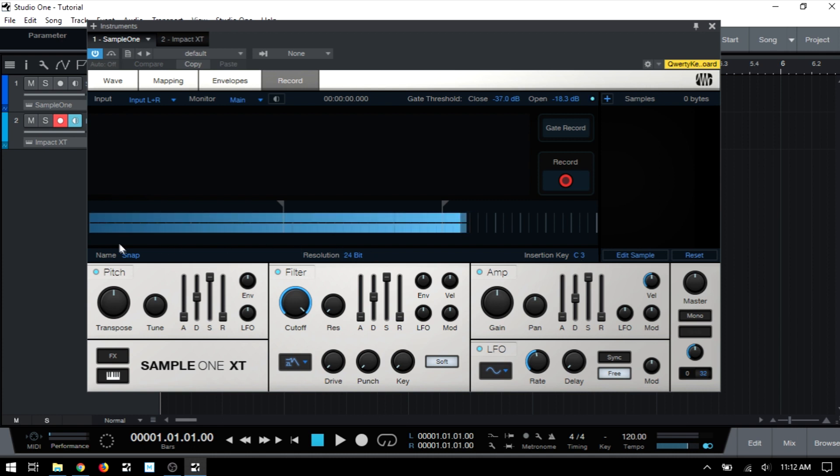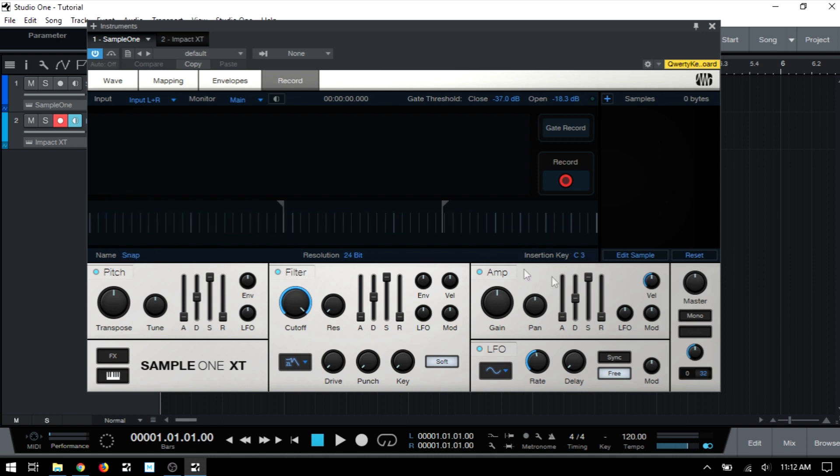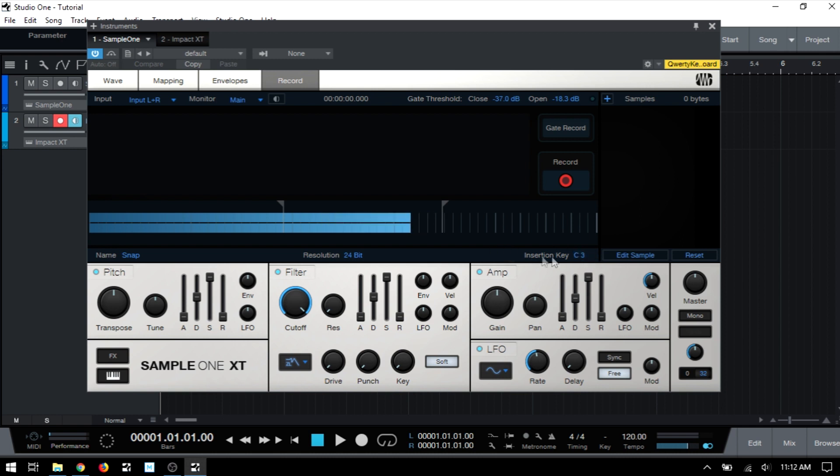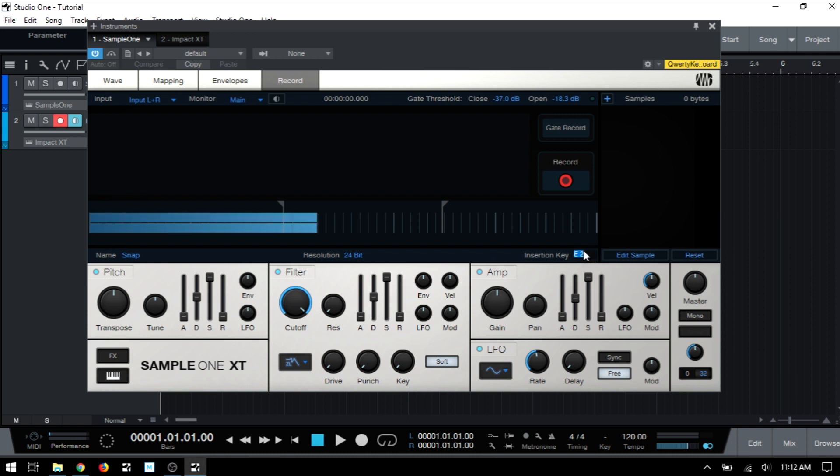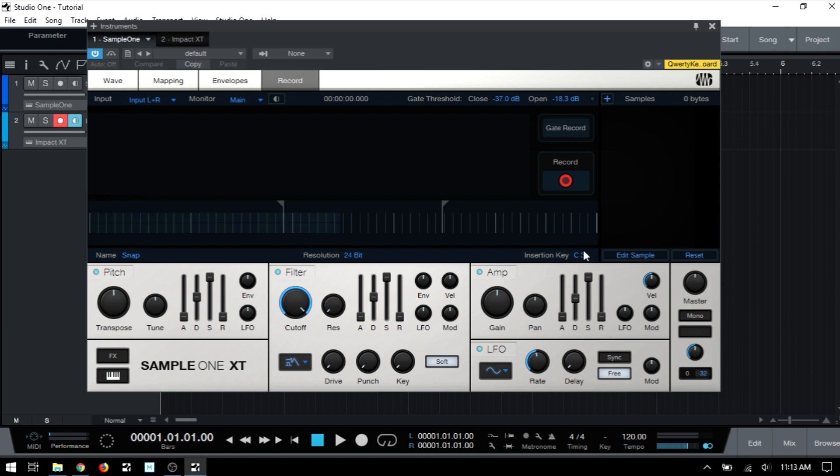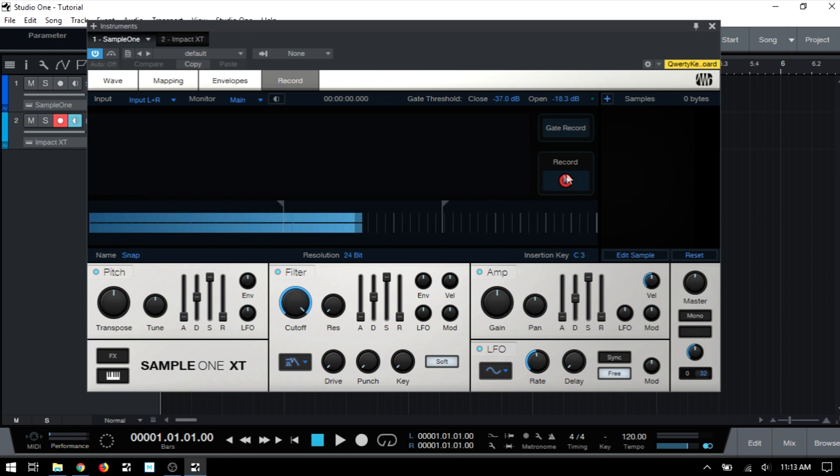And with any of these fields or with the insertion key, we can just click to manually input a value. We could also click hold and drag up and down. But I'm just going to click and put that C3 back in there and press enter. So now I'm just going to press record and record a snap of my fingers.